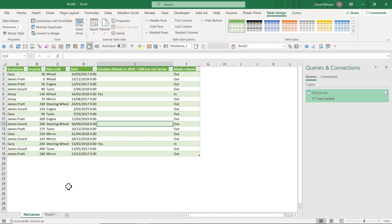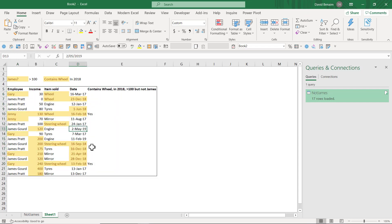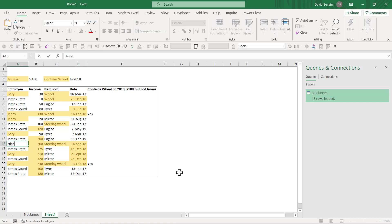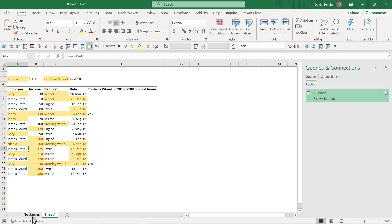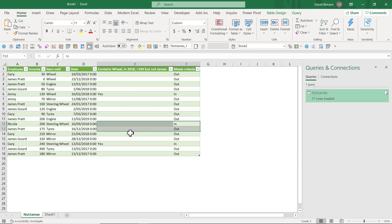Notice that it does this in another table, but it can be refreshed. For example, let's say this person is now going to meet the criteria — let's say this is Nicola. Now this should meet it as well. I can right-click here, refresh, and then Nicola is meeting it. Great.